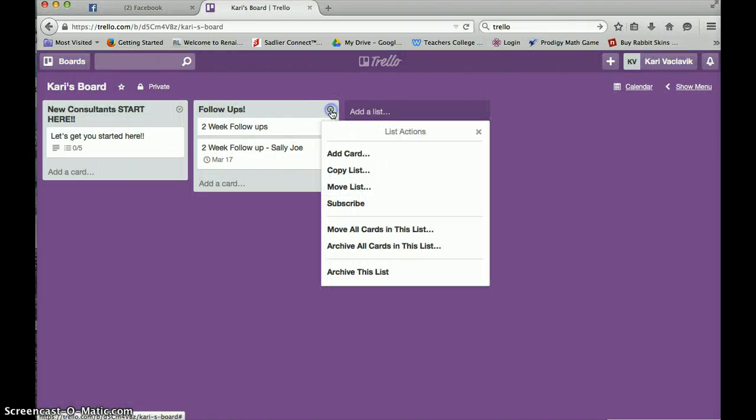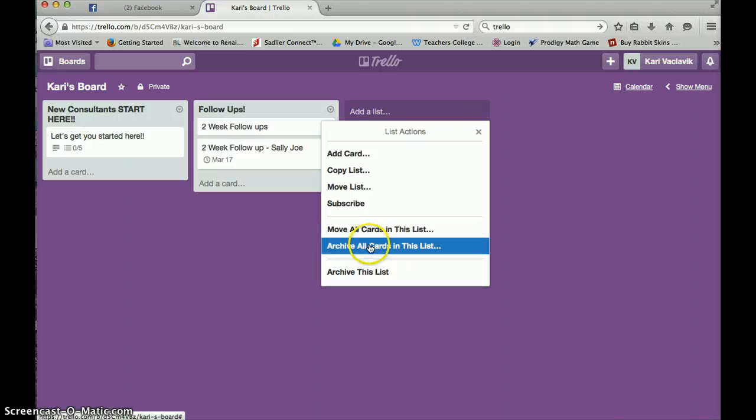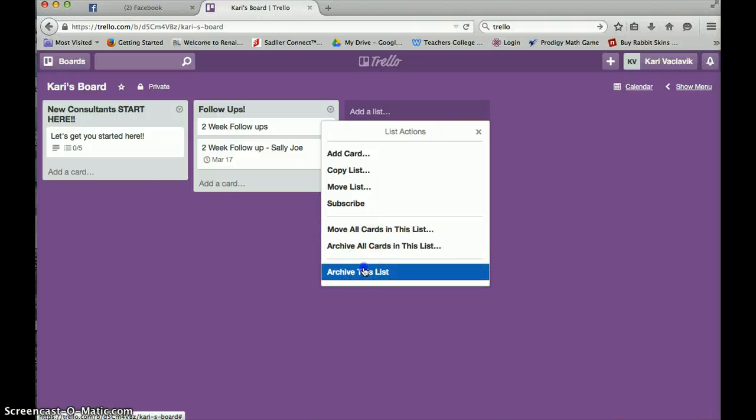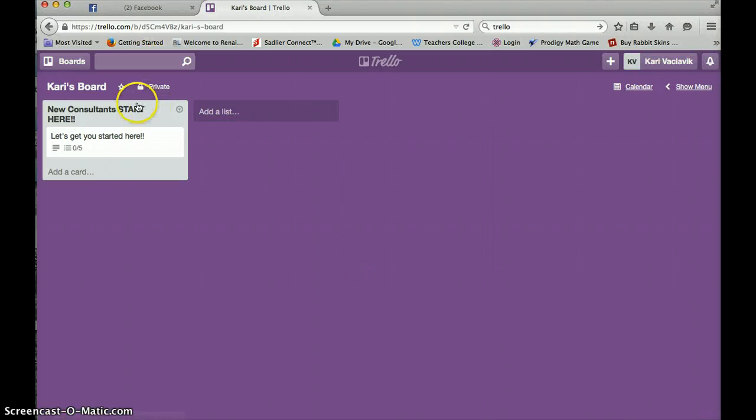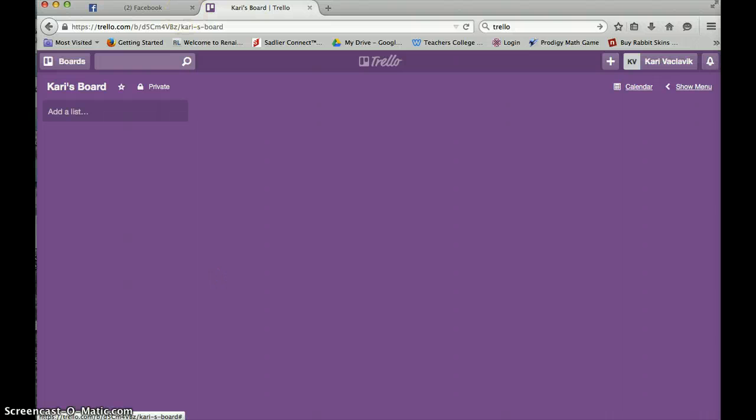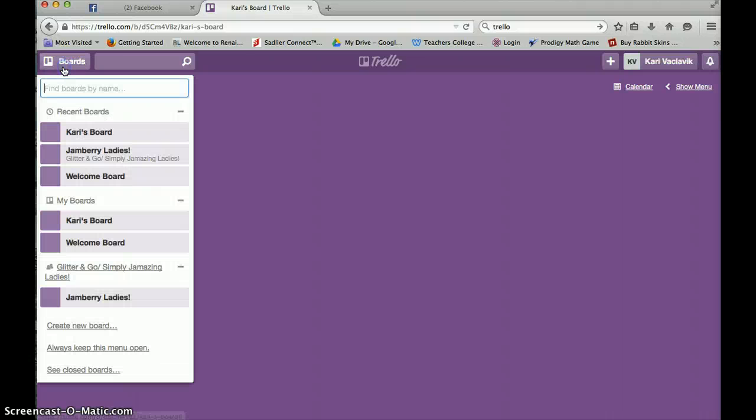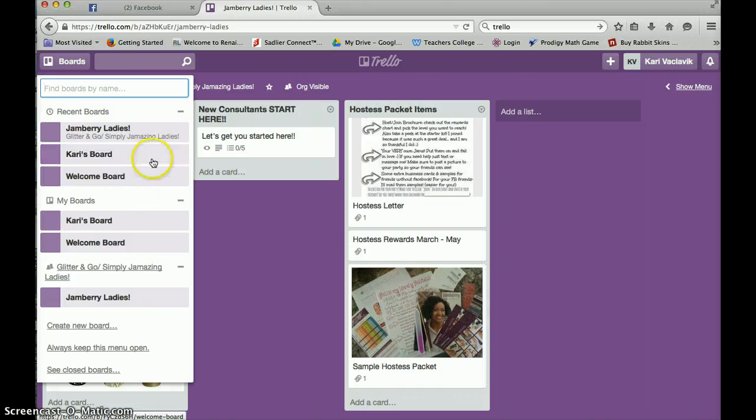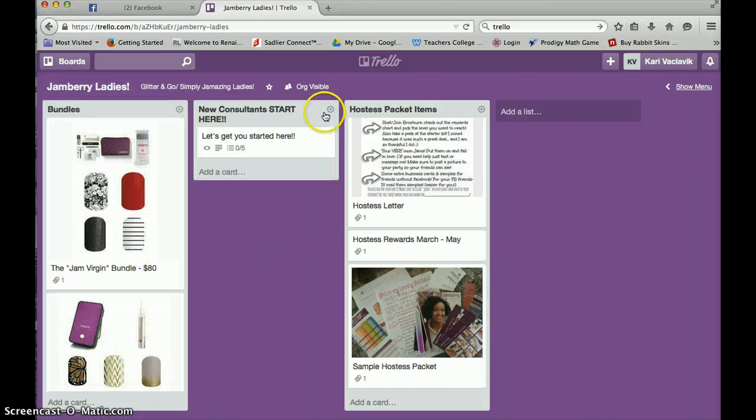And it's going to come up. And let me just archive all this stuff so you can see it. And it's going to come up and it's going to look completely empty. It's going to look completely blank. What you can do is, because I've given you access to the Jamberry Ladies board, you're going to go back to that.